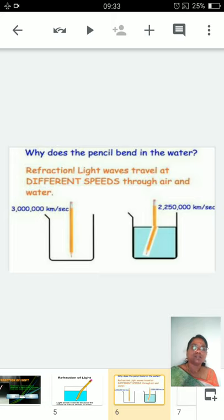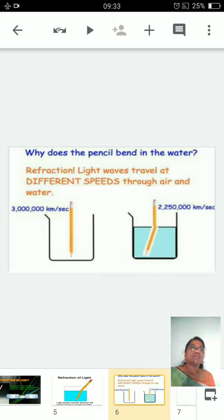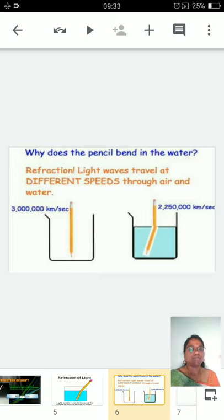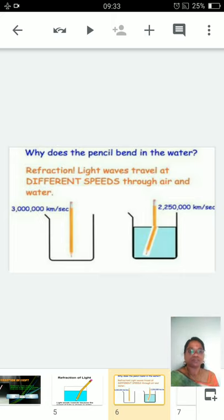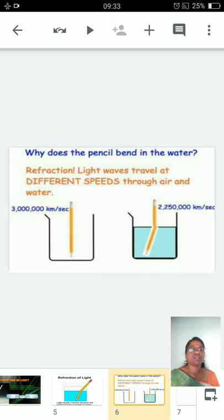Why does the pencil appear bent? It is because of the change in speed. Light waves travel at different speeds through air and water. For example, in air the light ray travels at 3×10⁶ kilometers per second, whereas in water the light ray travels at 2.25×10⁶ kilometers per second — the speed of light is decreasing.